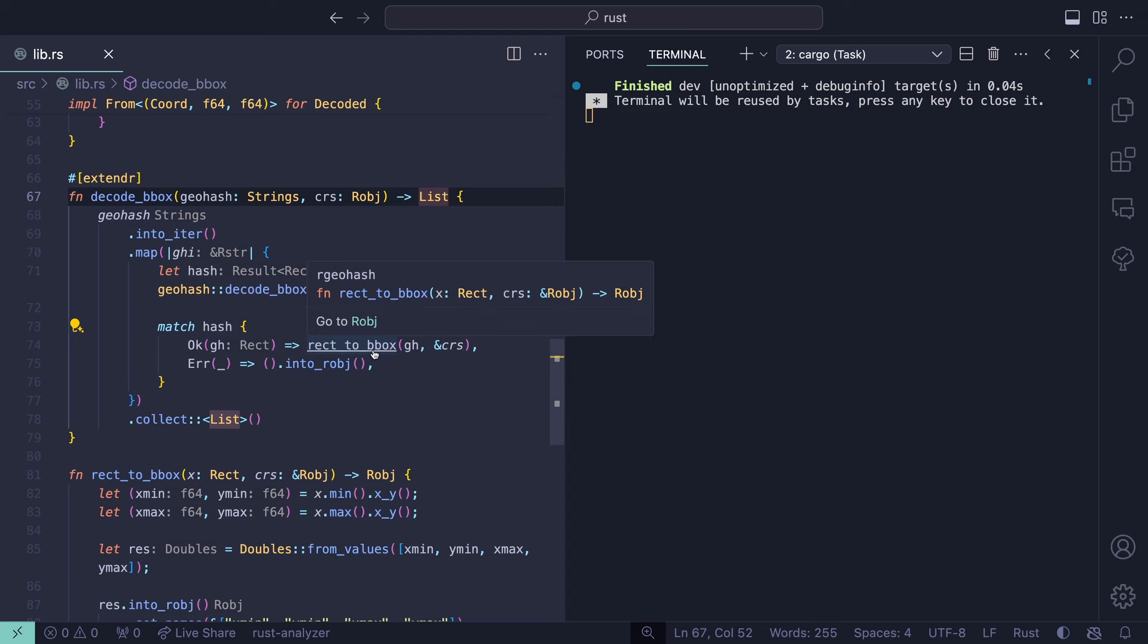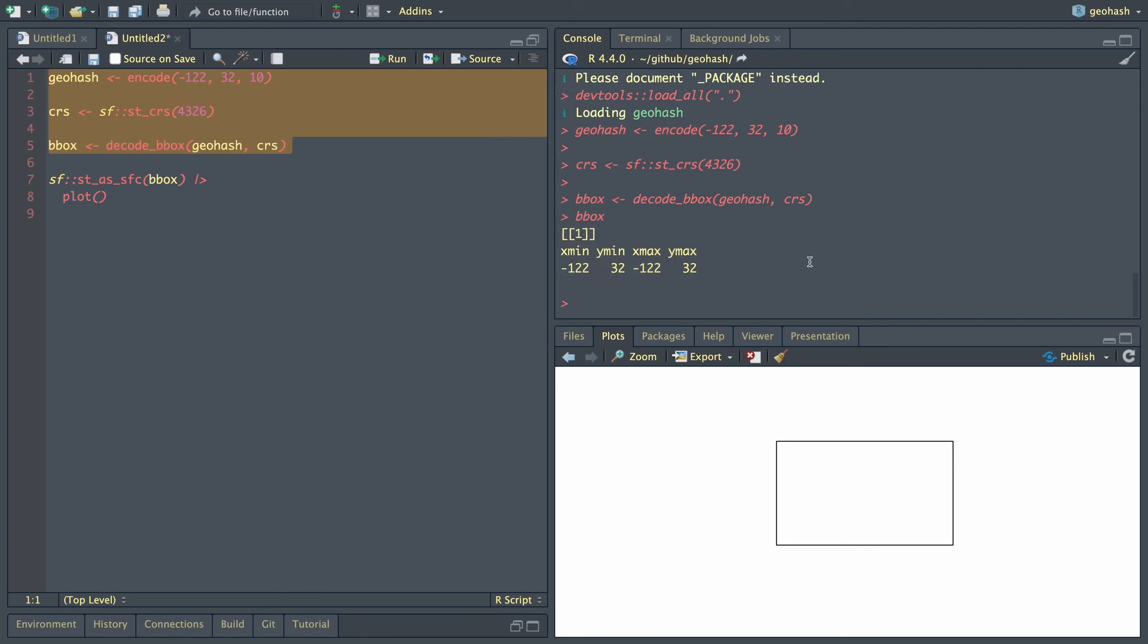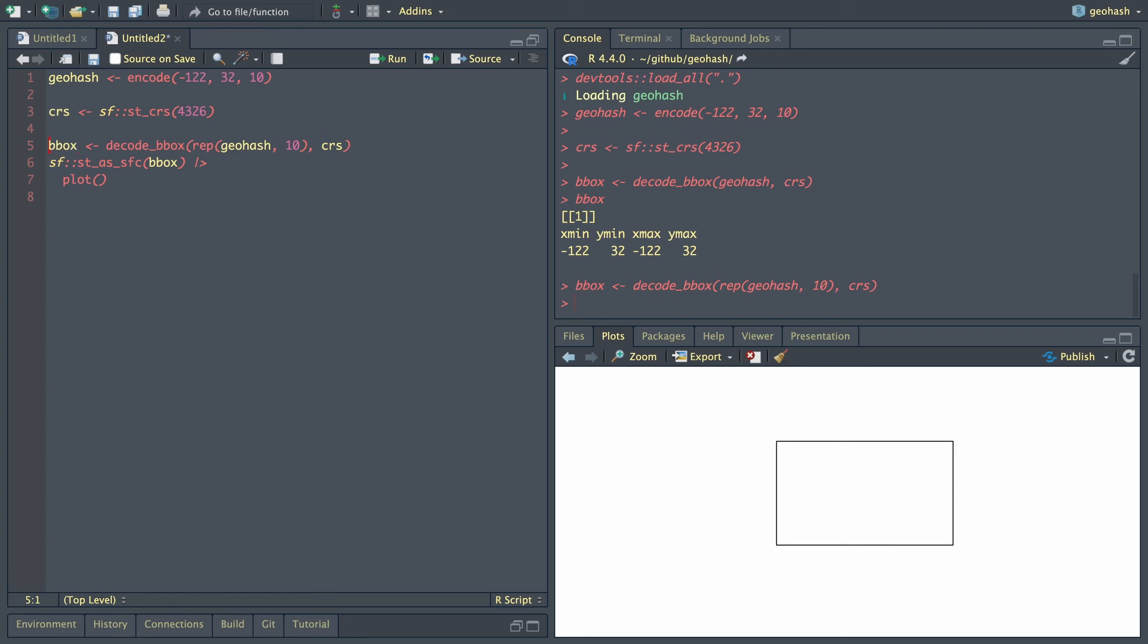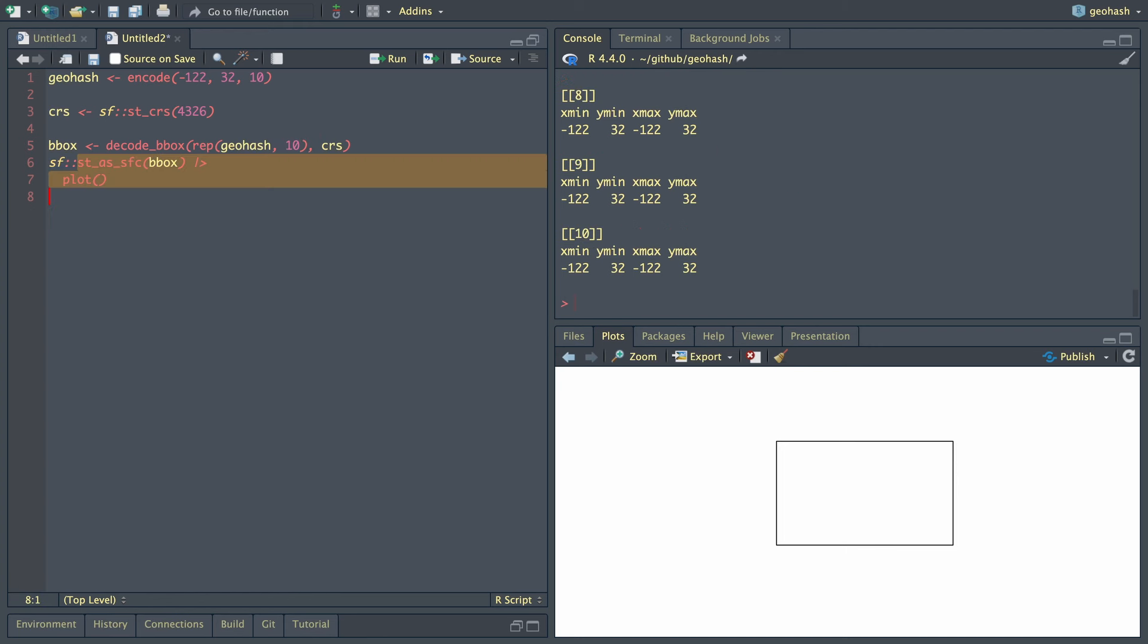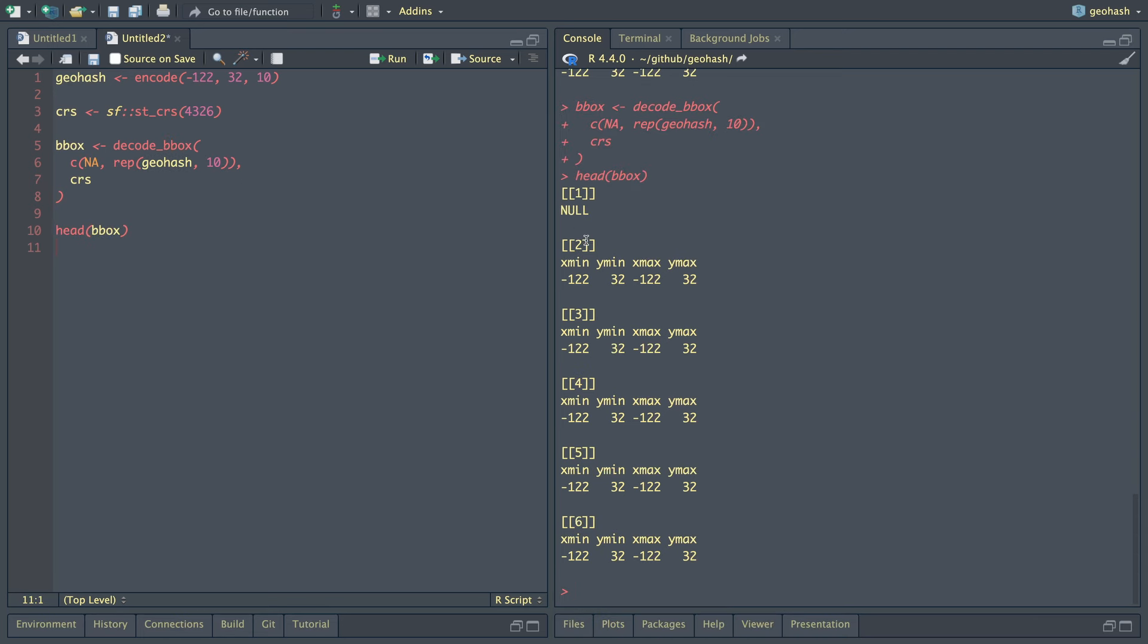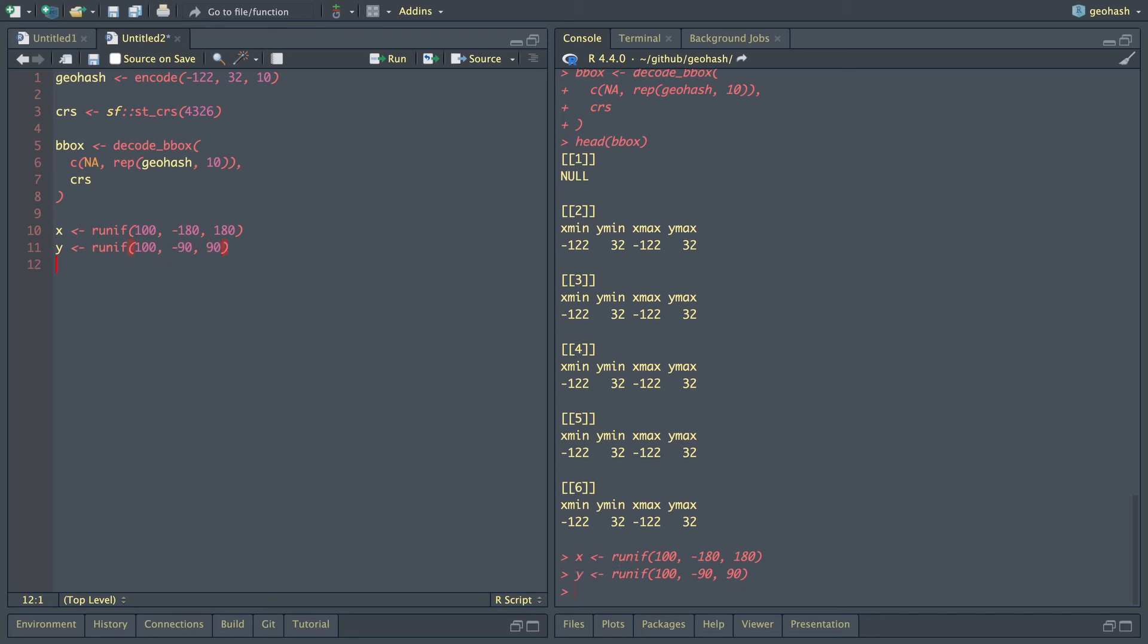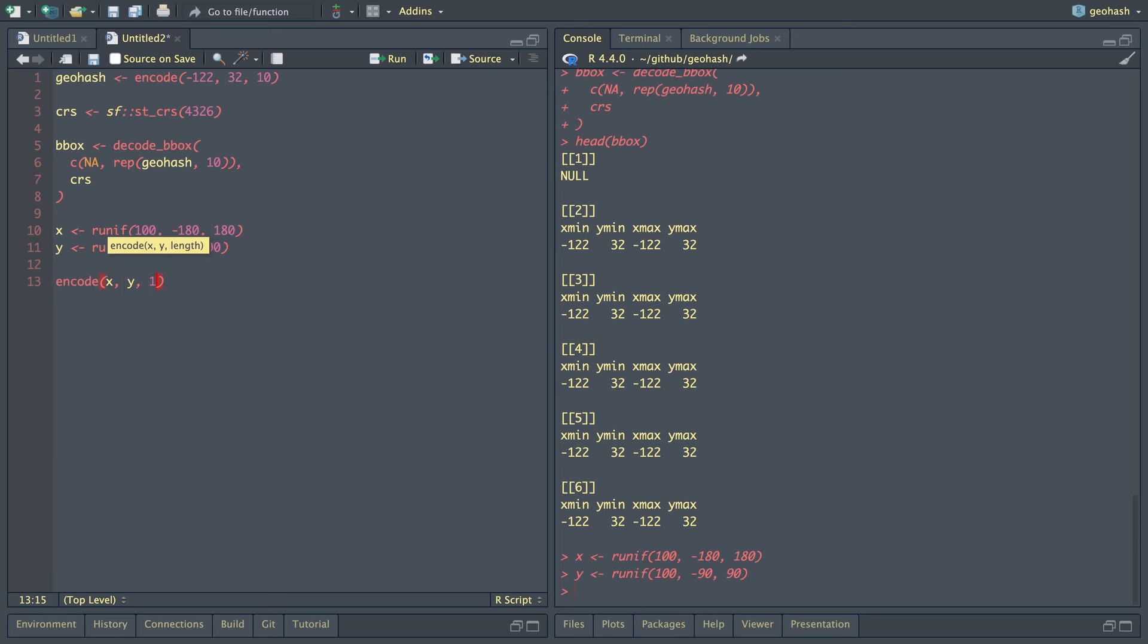Let's go back into RStudio and do the same thing we always do. Let's see what happens. So now the result is a list of bounding boxes. So what happens if we replicate this geohash 10 times? Now we get 10 instances of this. Well, what happens if we combine this geohash with an NA value? So here we can see that the first element of this is a null object, which is exactly what we want. Let's encode a bunch of geohashes by using random values. So let's sample a bunch of x values from 100. And the minimum for longitude is negative 180. And the maximum is 180.